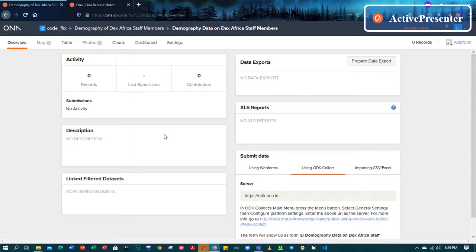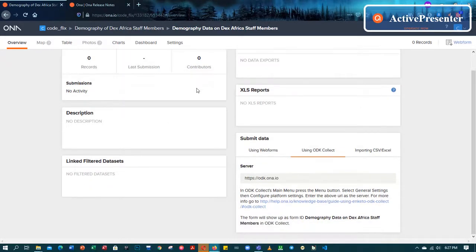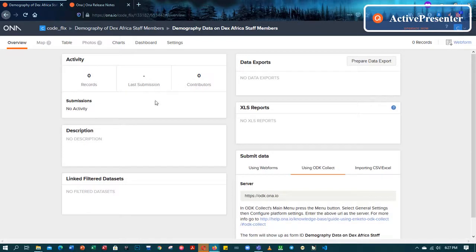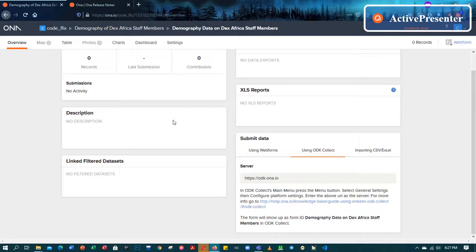If you don't have any understanding, just leave it in the comment section and I'll reply as soon as possible. So this tutorial was just to give you an overview of how to create an owner server account and then how to upload your XLS form onto the owner server. Thank you guys. I'll continue with the third part — the last phase — using ODK Collect. Kindly subscribe to my channel, like, comment and share. Thank you, Josh, look out!